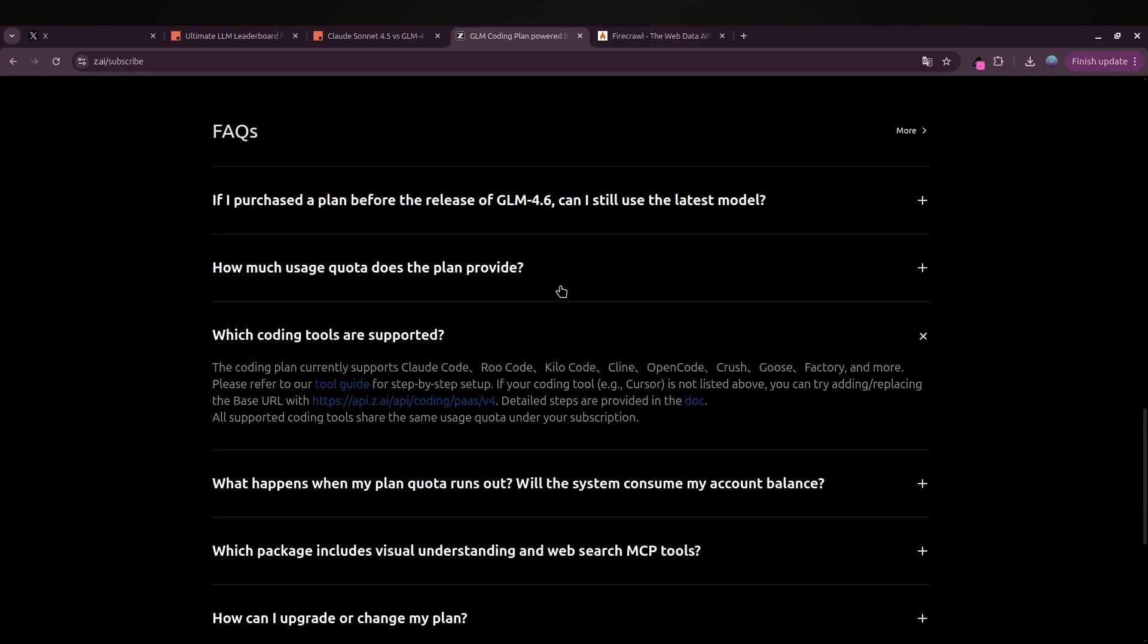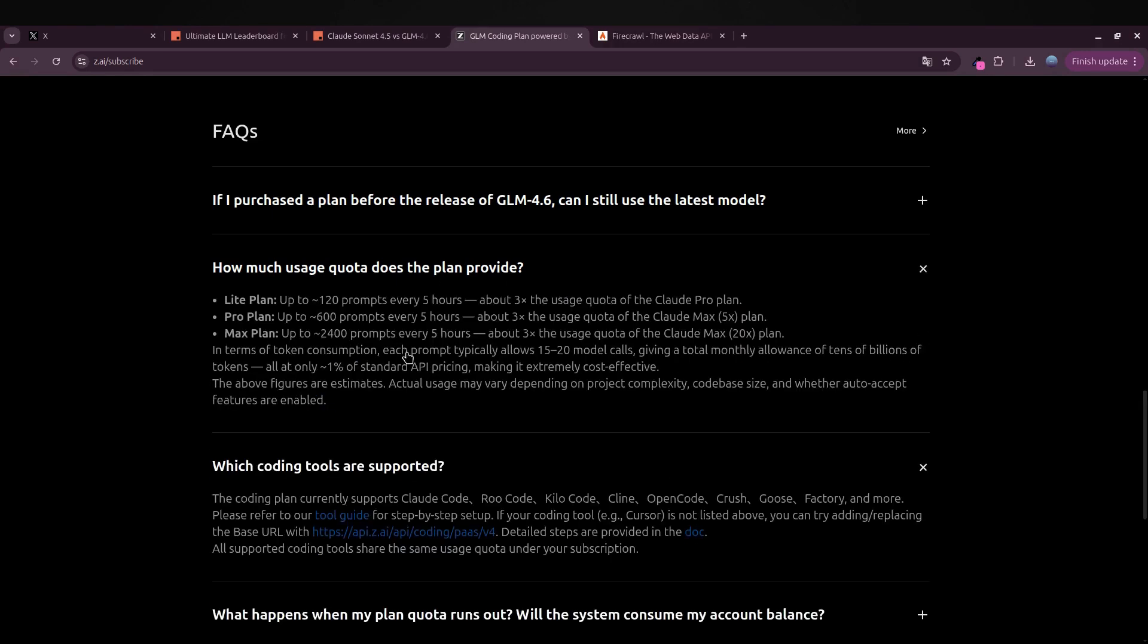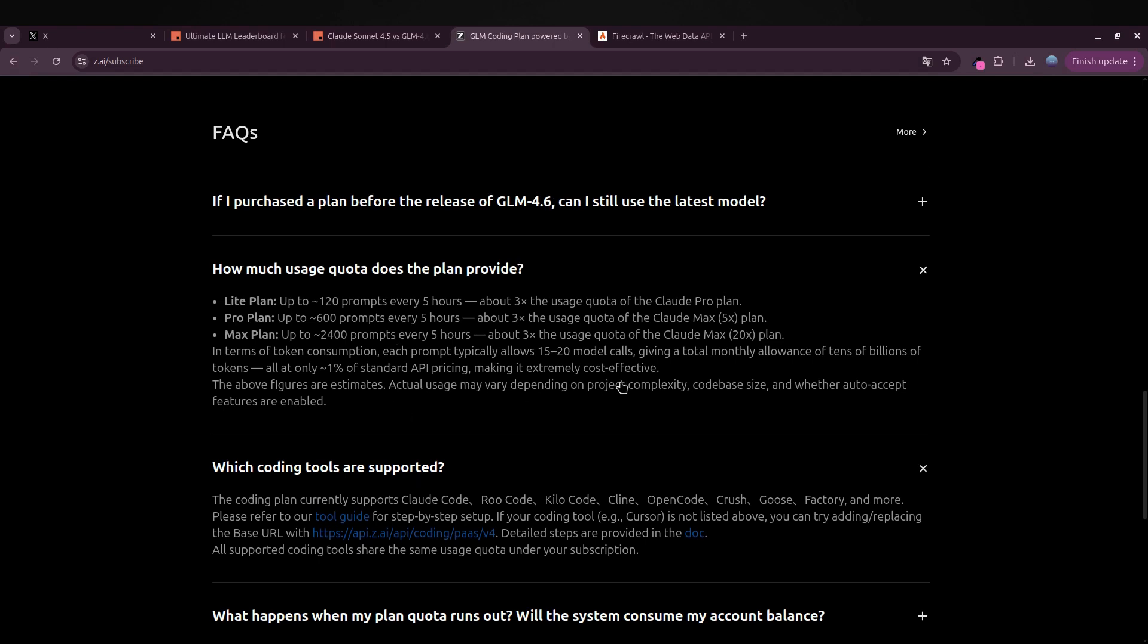Here's the cool part: you get 120 prompts every five hours, which is roughly three times what you get with the Claude Pro plan. So basically you're paying around a quarter of the price but getting triple the usage. Even if the model itself is a bit weaker, for most people that's more than enough.